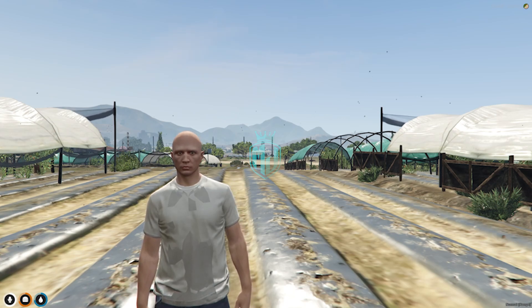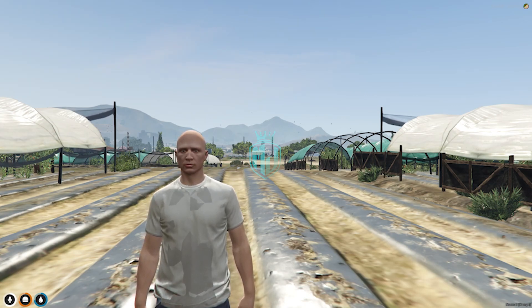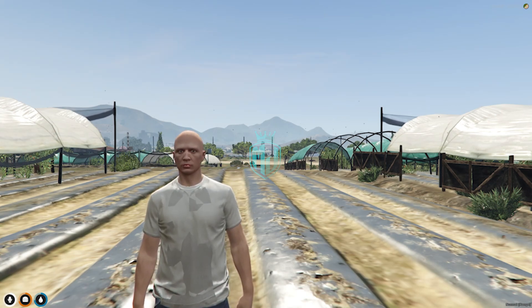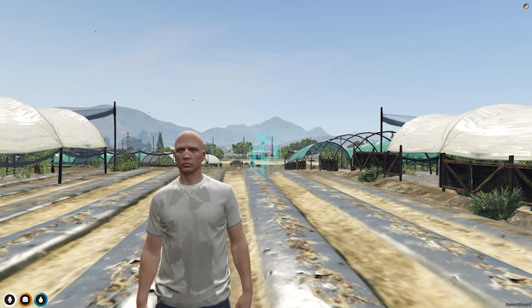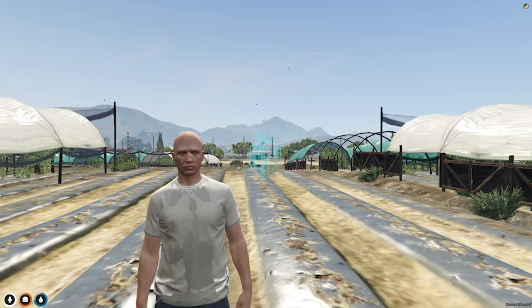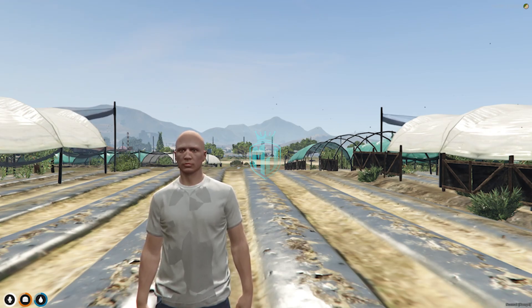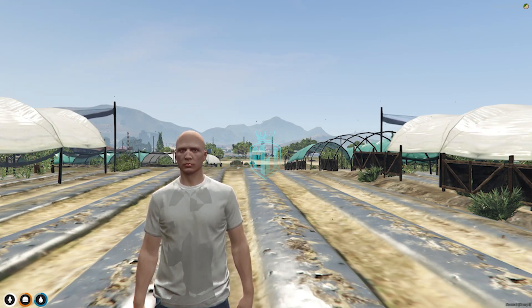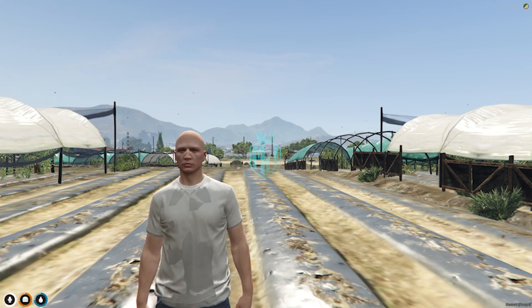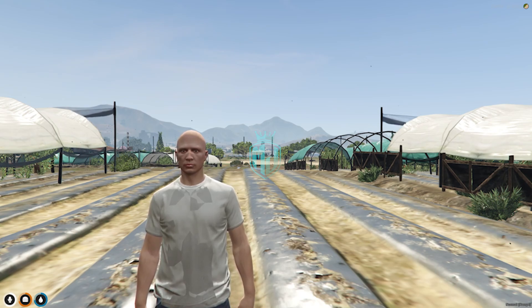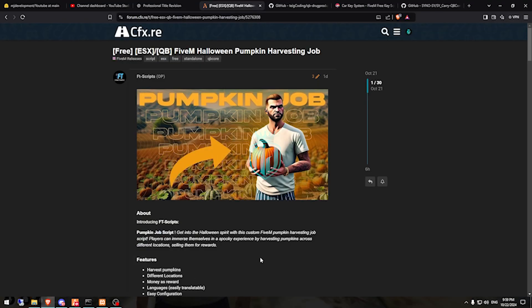Today in this video we are going to install a FiveM Halloween-based pumpkin harvesting script in our FiveM server. This script works with both frameworks, QBCore and ESX, so you can easily install it after watching this video. If you get any problem installing it, you can always ask us on our Discord server. All the required links are in the description box. Right here we have our pumpkin harvesting job — this is completely free and works with QBCore and ESX.